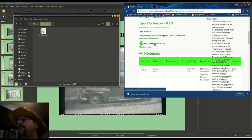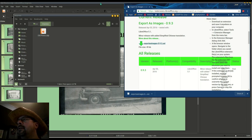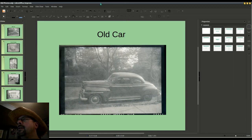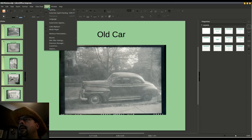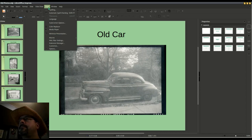Go to extensions.libreoffice.org and download the Export as Images extension. Go back to Impress to Tools, Extension Manager.